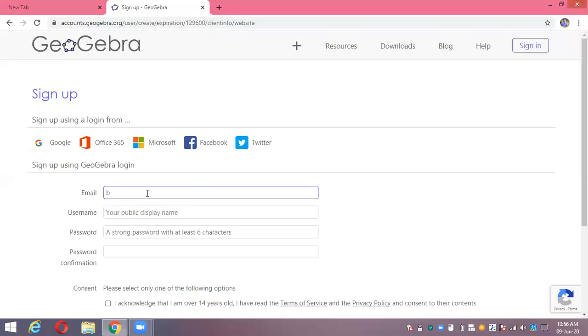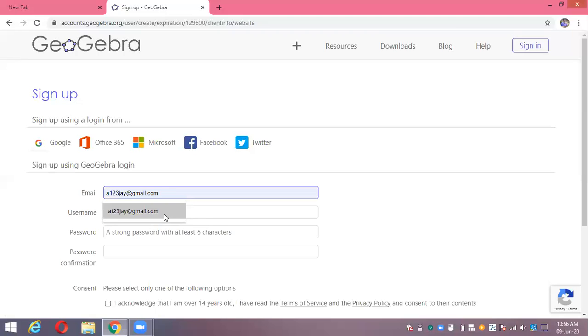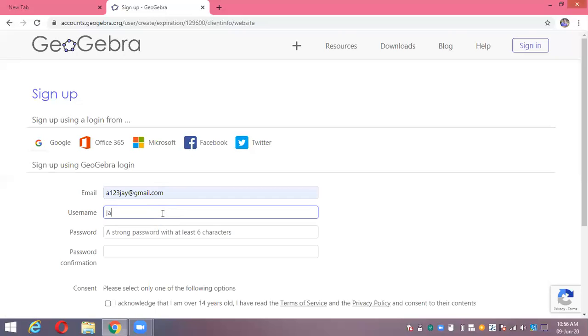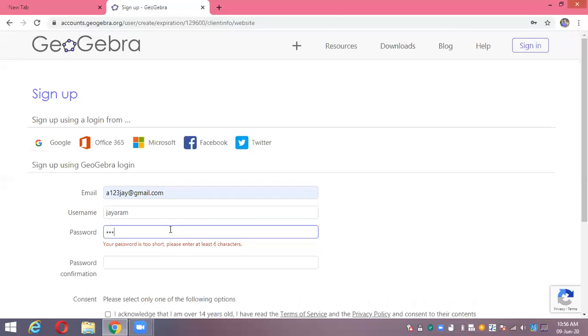Let me write one username here. This is my username, and your public display name may be your own name. For password, maybe a strong password - you can type any password here.